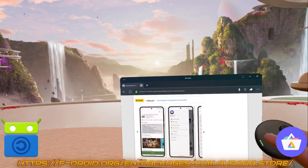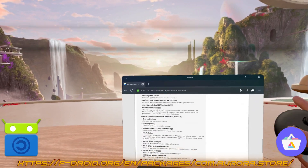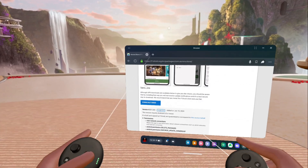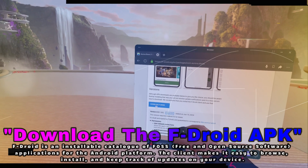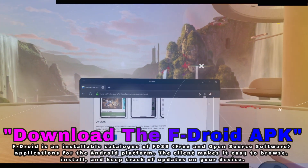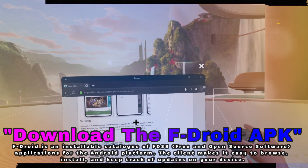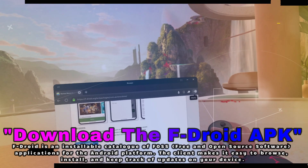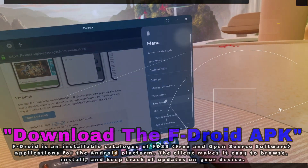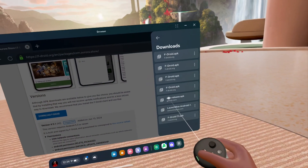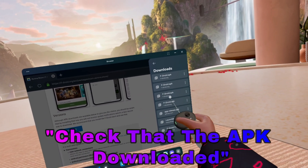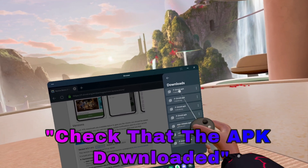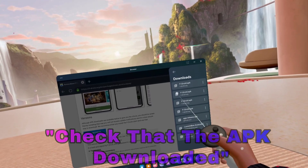We're going to download an application called FDroid, which is going to allow us to actually get the Aurora Store. So we're going to hit download here. Remember, when you want to check where your downloads are on the Quest browser, you simply go to this three-dot menu, click on downloads, and you can see I've downloaded it a few times so you know it actually works.